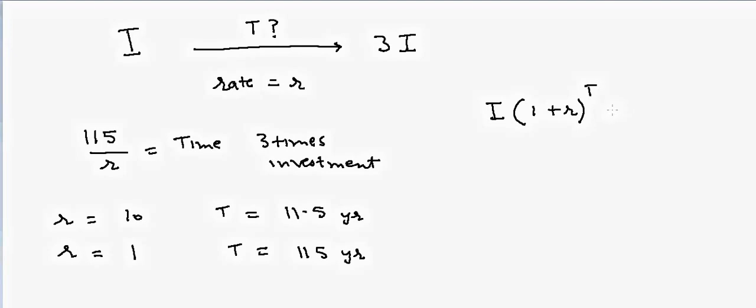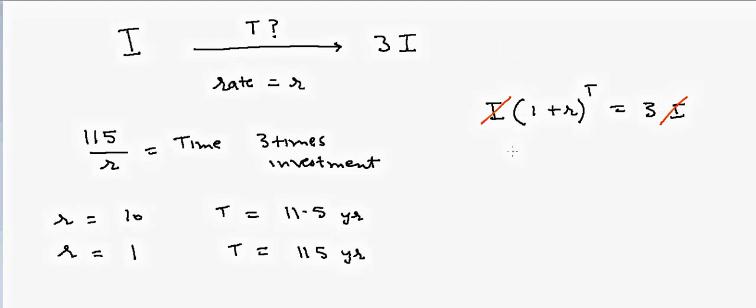In that case, your I will cancel out and we are left with (1+r) to the power t is equal to 3. If we solve this equation, we can take log on both sides.